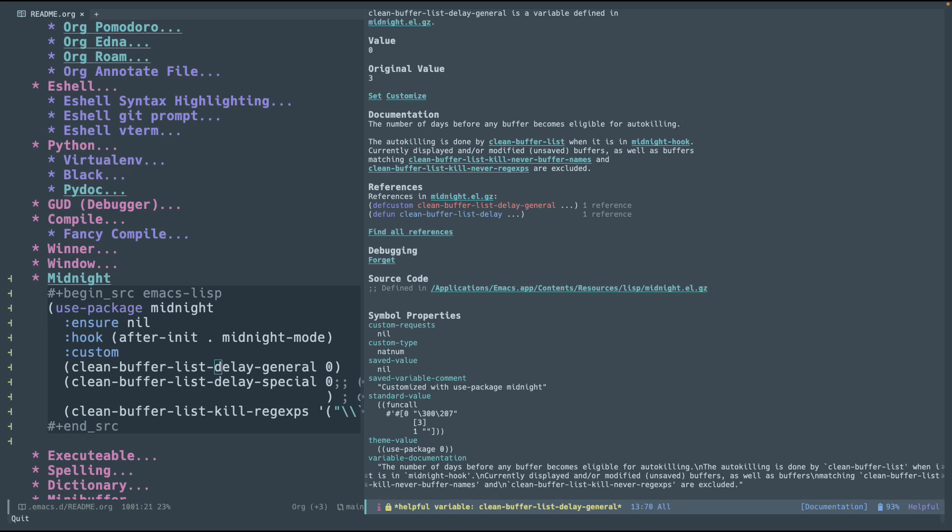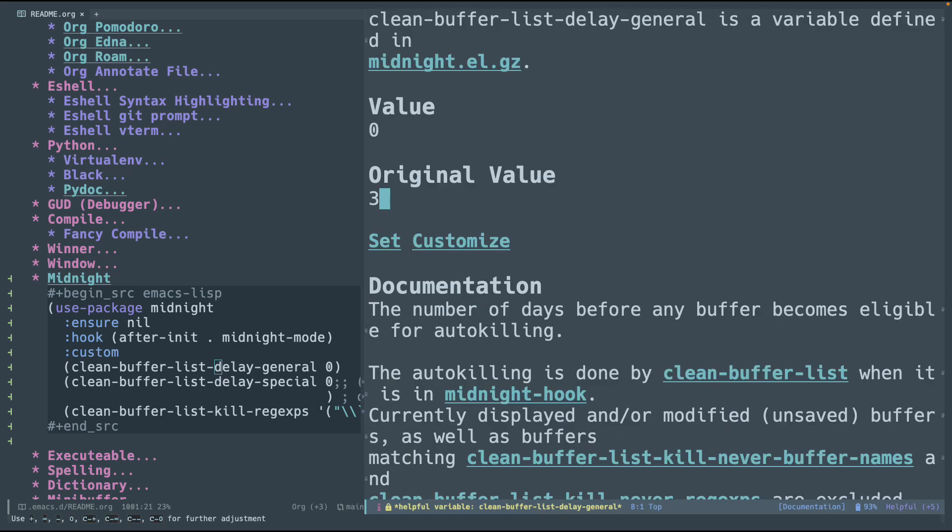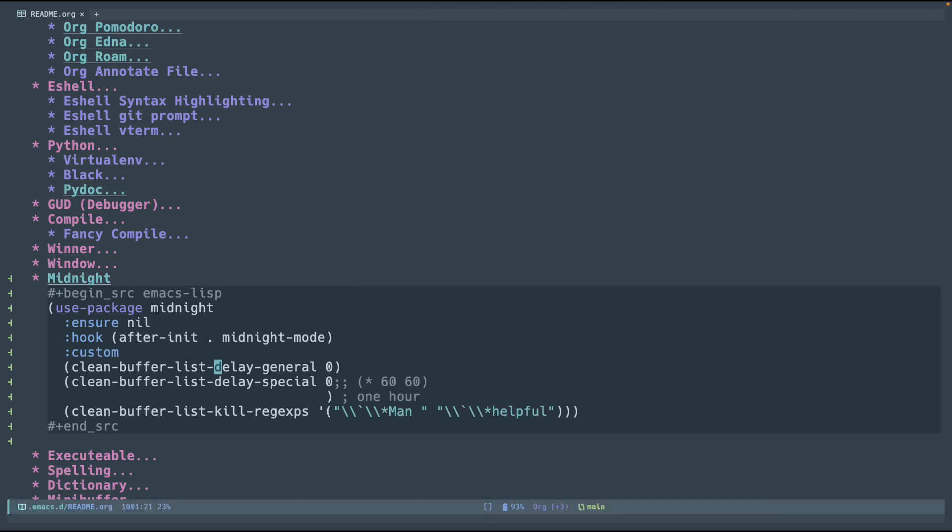Or you can say, hey, I only want buffers that are around for five days. If they're older than five days, go ahead, kill it. If they're younger, don't do it. So, as you can see here, the original value was three, but I just set it to zero over here.